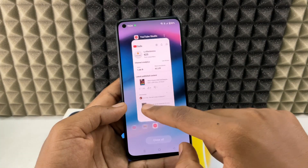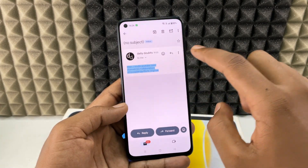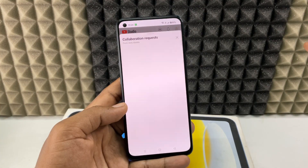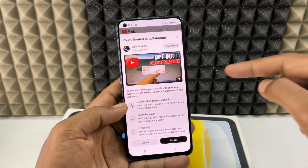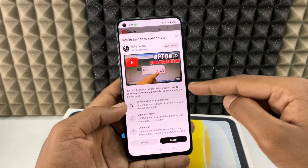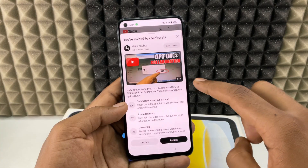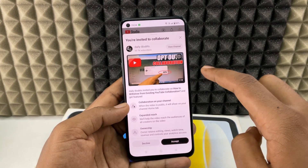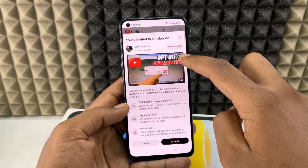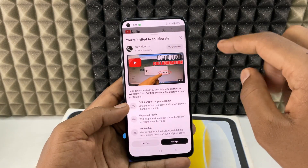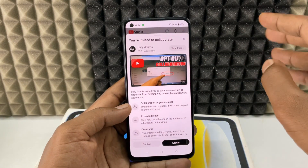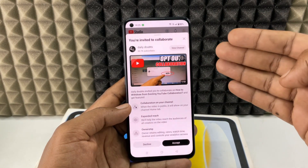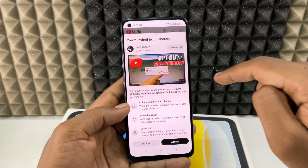Now go back to the email and tap that link again. Here you can see — this is how it looks. If you want to see the collab video, just click the YouTube icon. Then you can see the video.